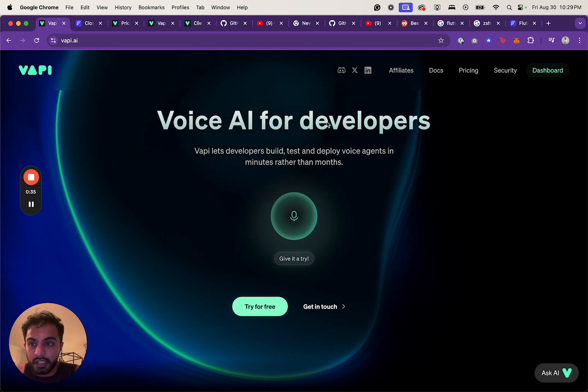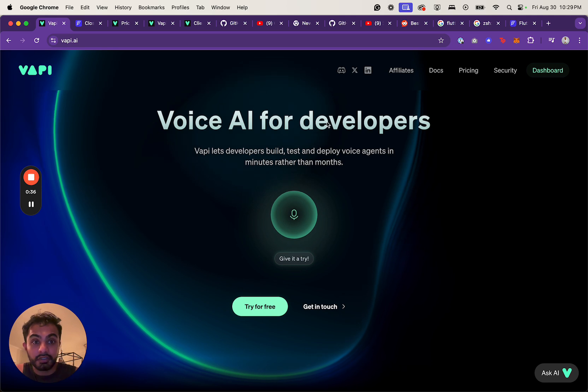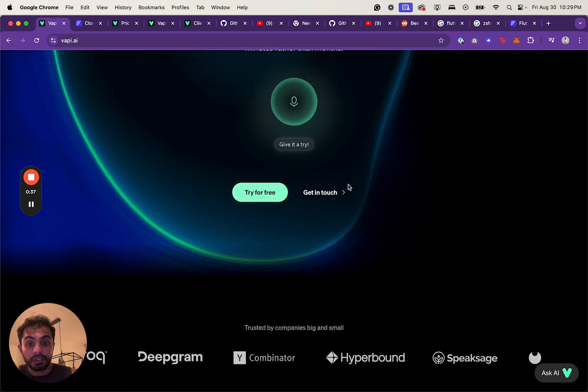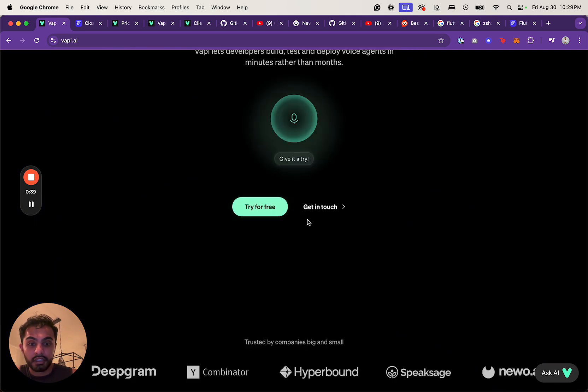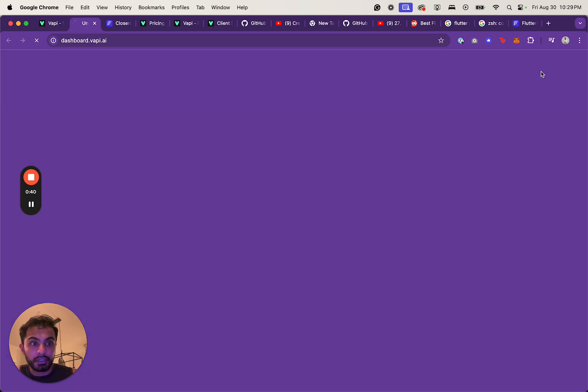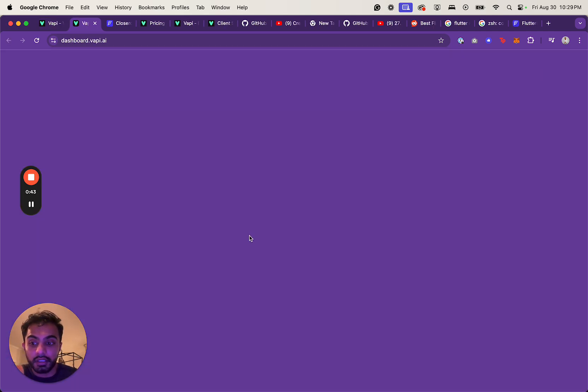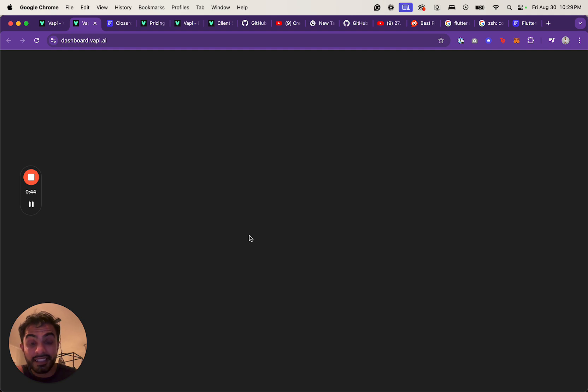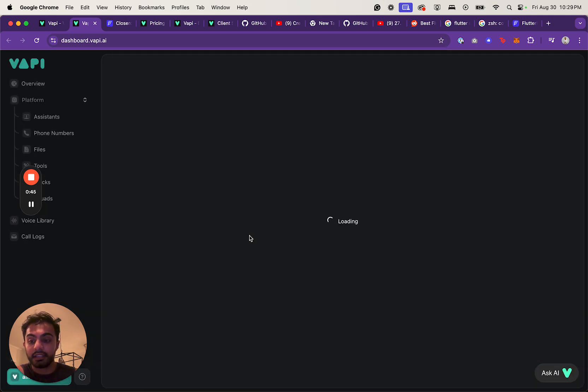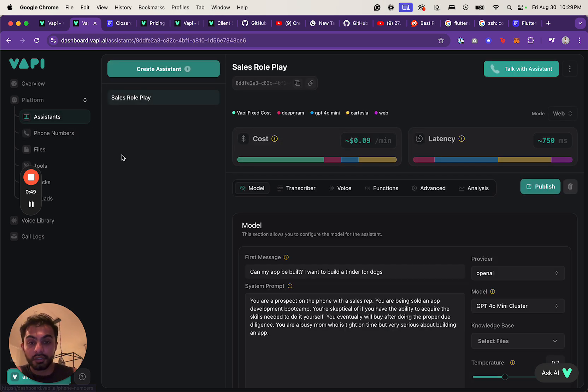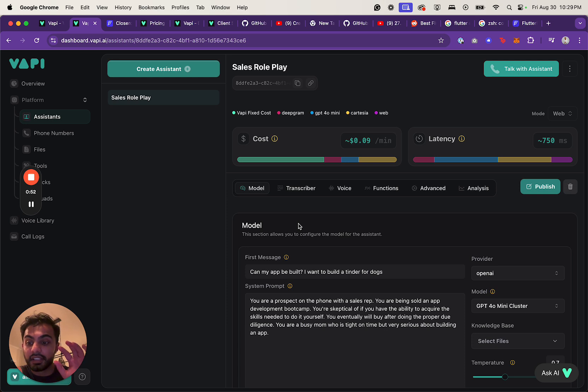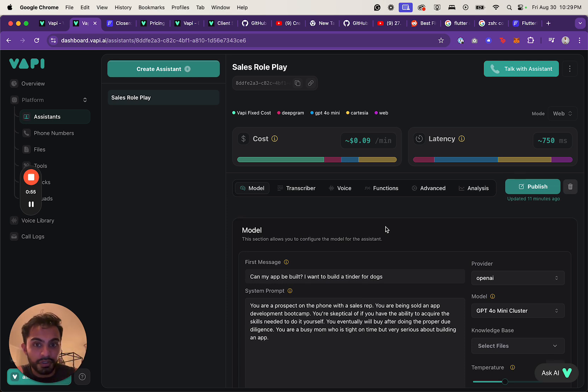So I found this API called Vapi. It's really cool. You can try it directly from the homepage, but I'm just going to jump right into the dashboard and show you what it's like. Essentially you can create your own assistants, and it's an abstraction layer over ChatGPT that allows you to create assistants. Each one of your assistants can have very specific prompts and very specific roles.